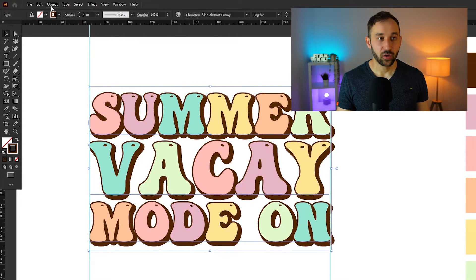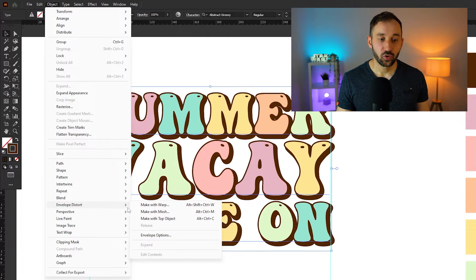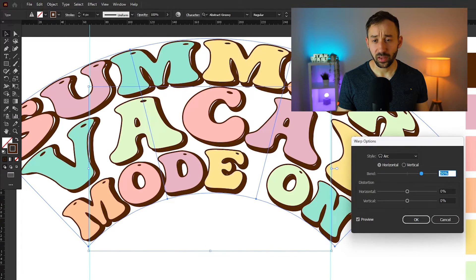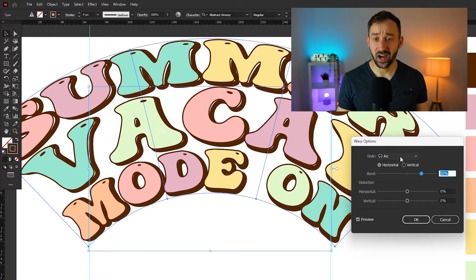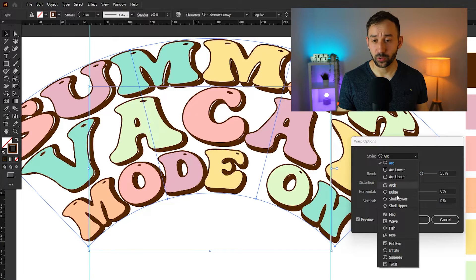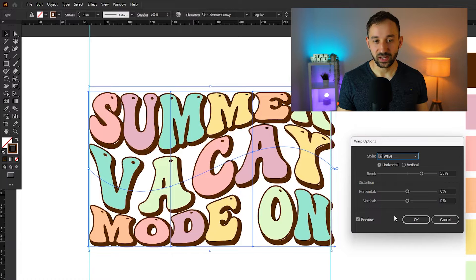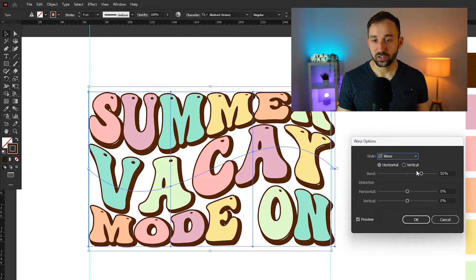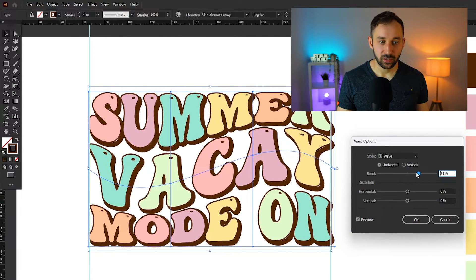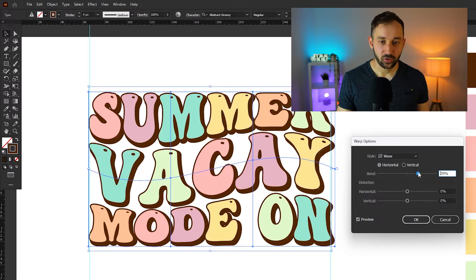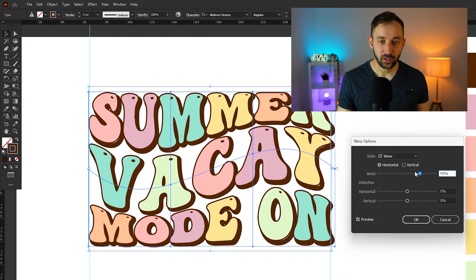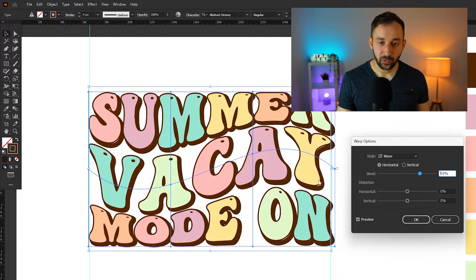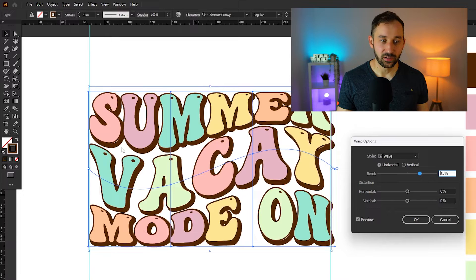So let's click on this text and make it more wavy, give it that groovy feel even more. So once you've got it selected, head over to object, envelope distort, and then click make with warp. Now the default is arc, which looks terrible, at least for this design. And we're going to select wave instead. So the default I've got right here is 50%, which is a bit extreme. And let's turn this down a bit. And you can actually see now that we're getting some gaps right here with these letters.